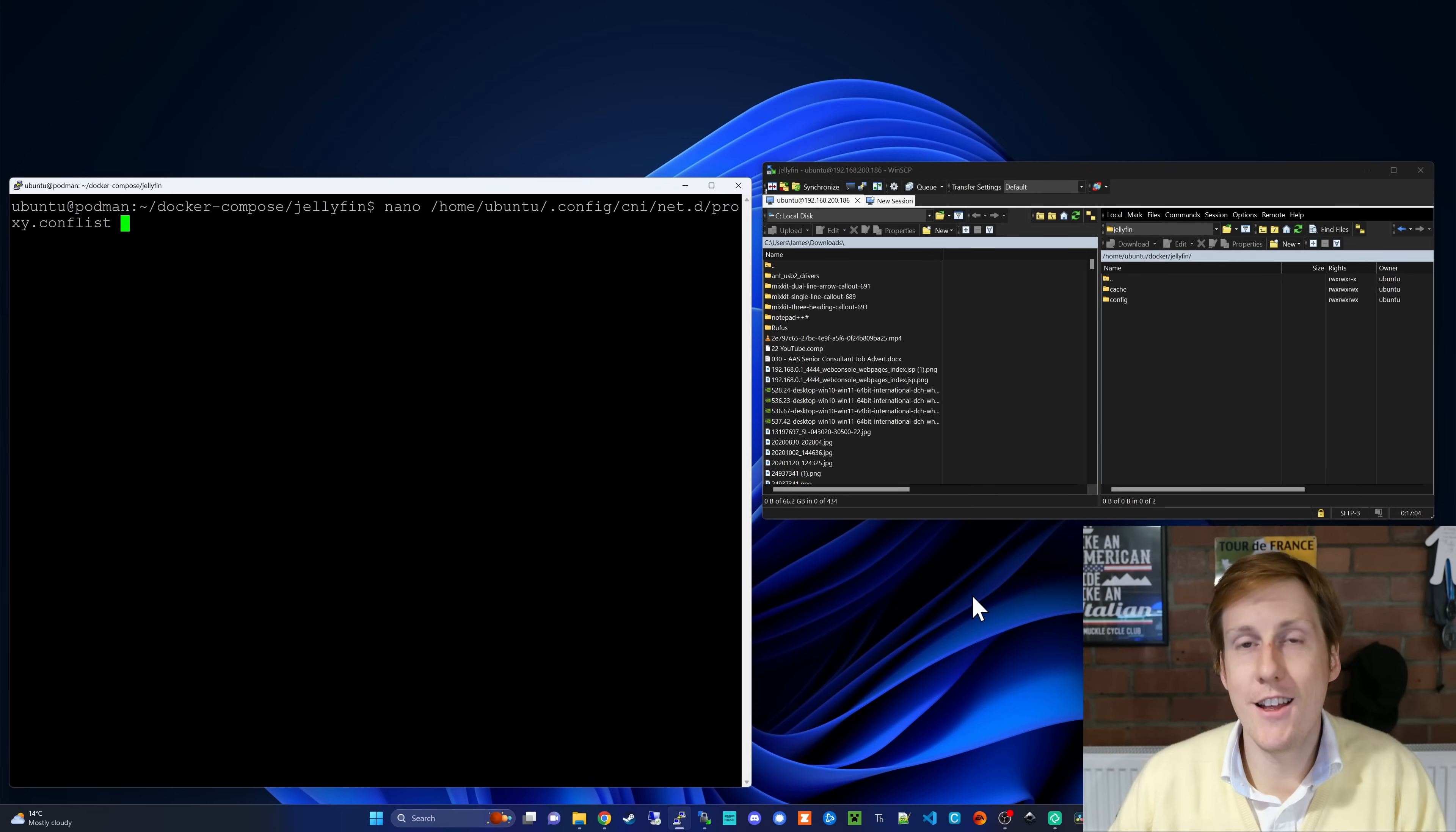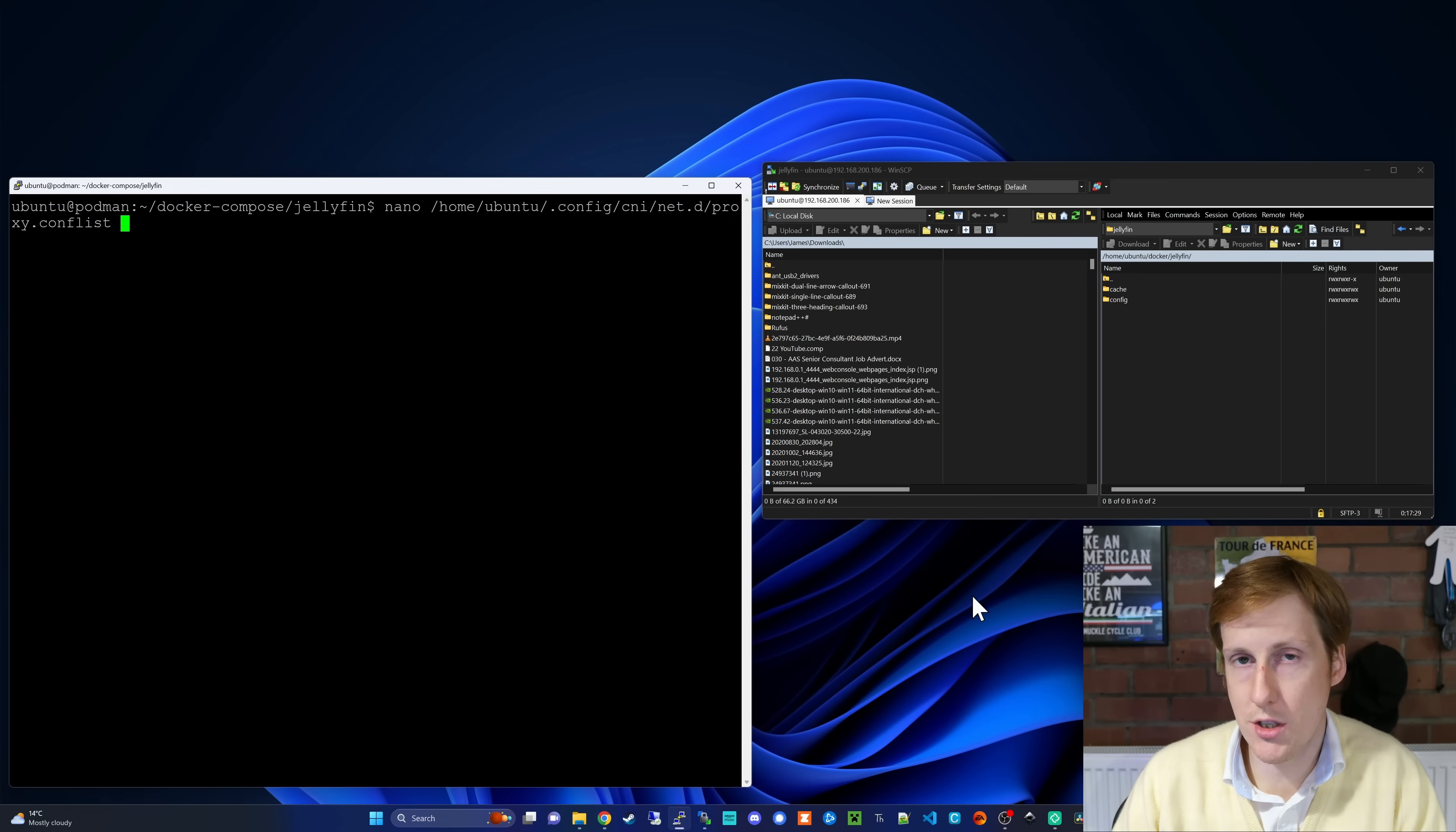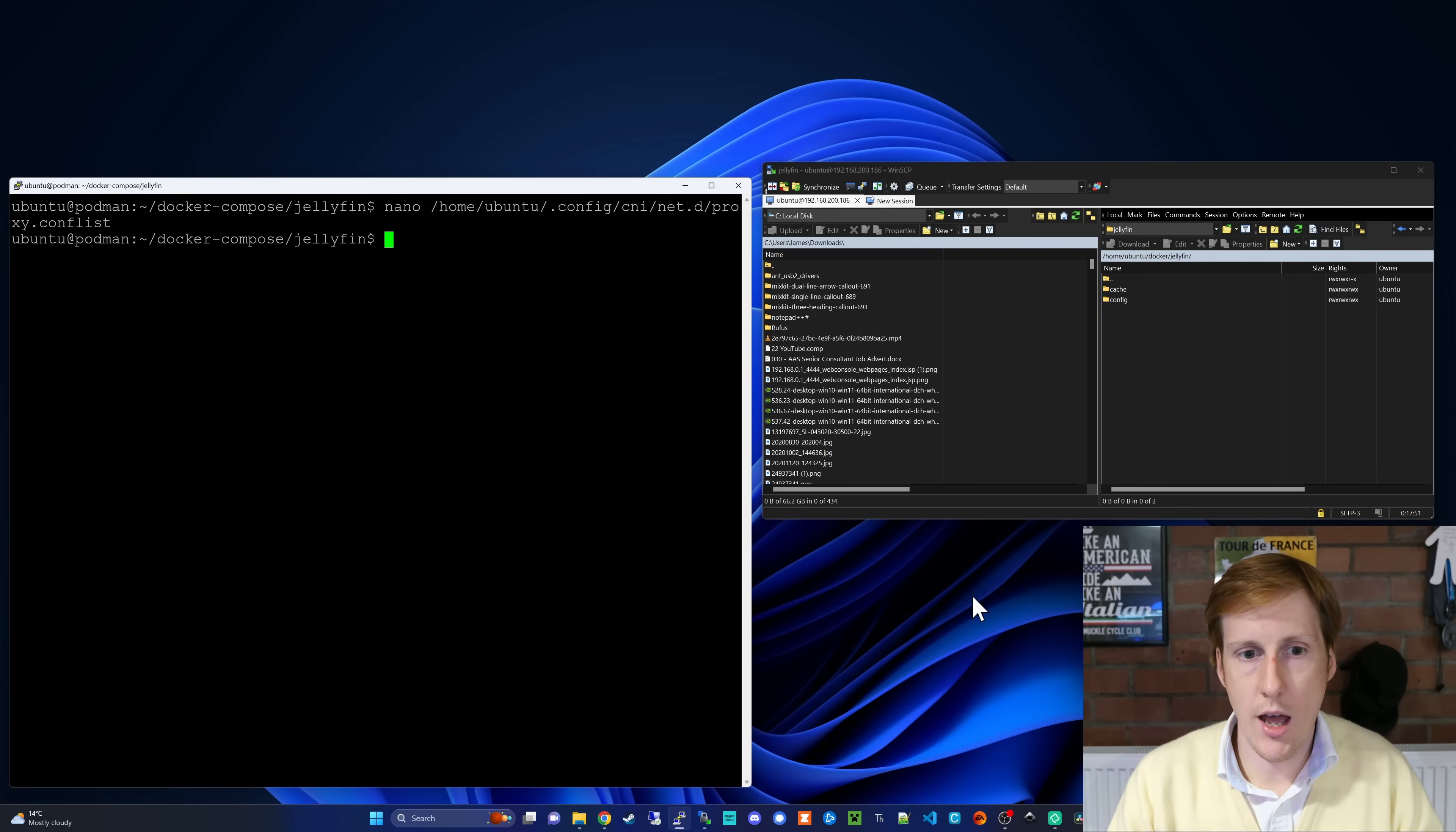But unfortunately there's a bug, so we can't spin this up just yet. And the issue is related to the version of the CNI that's running which controls the networks for this container and Podman in general. So to remedy that, we need to nano into the config file for the network we created. And here you can see it's in home, ubuntu.config, CNI, netd, and then proxy, that's the name of the network, .conf list. And if I go into there, on yours, when this is first created, you'll see that this is version 1.0.0. What you need to change it to is 0.4.0, which I believe was the old working version. So change that and hit save. And then you should be ready to go.